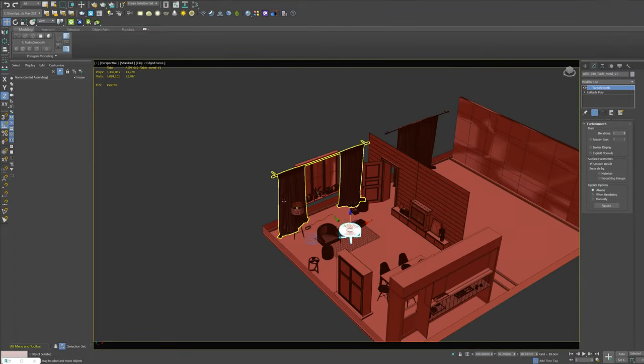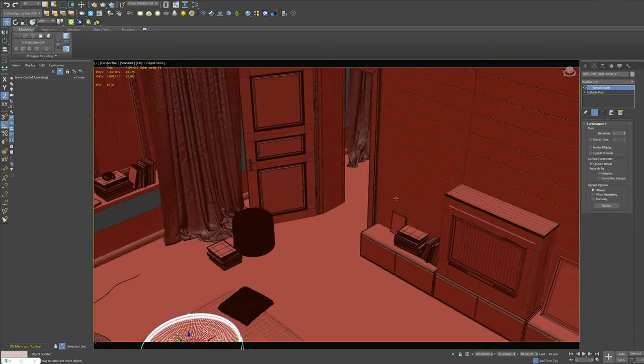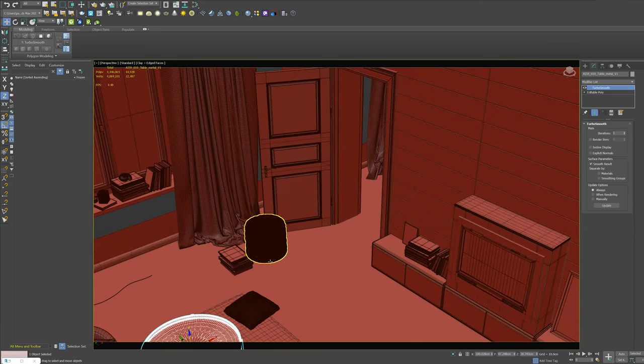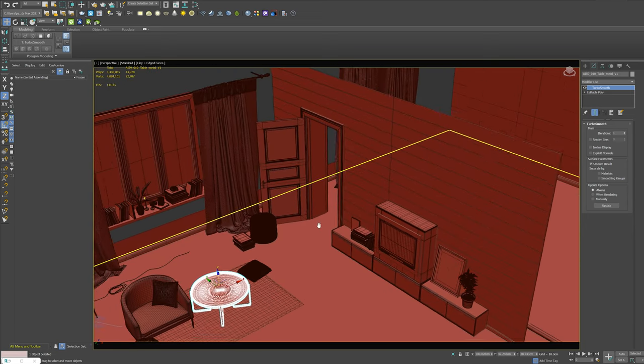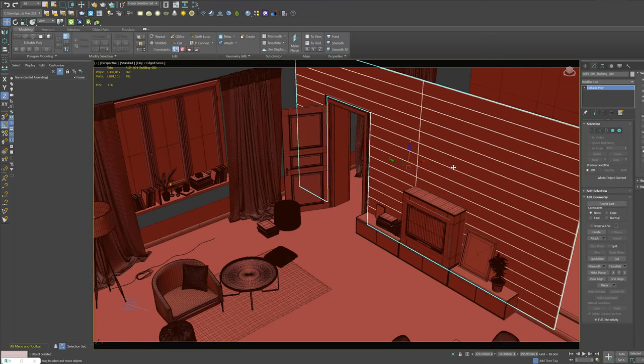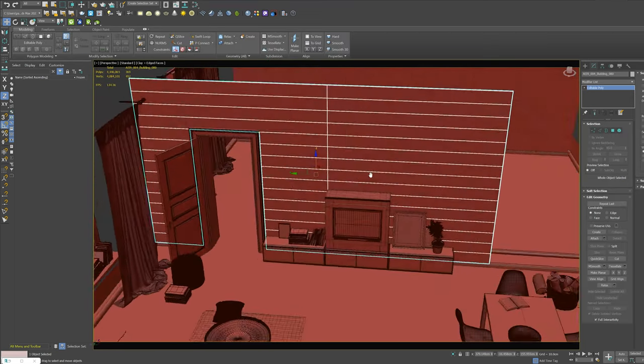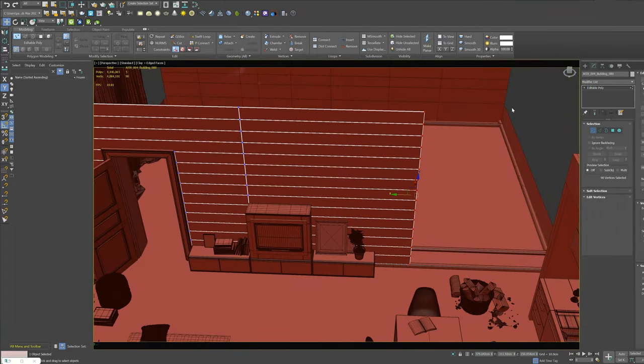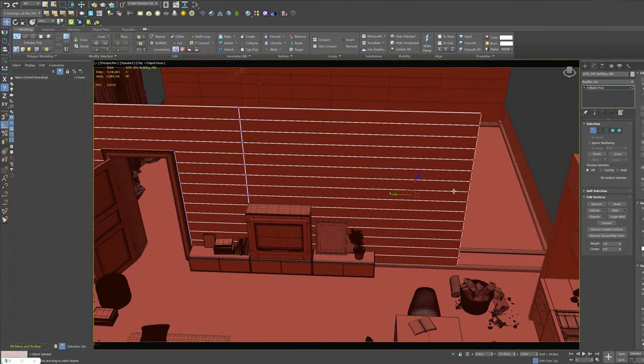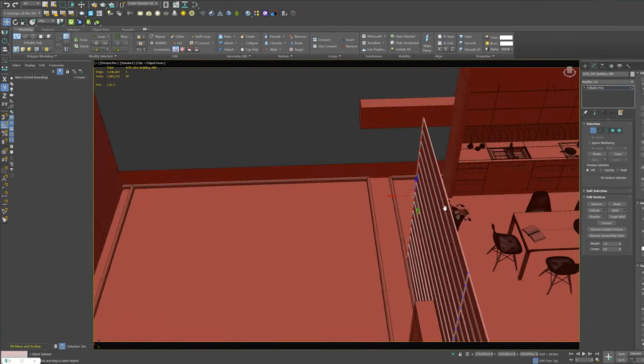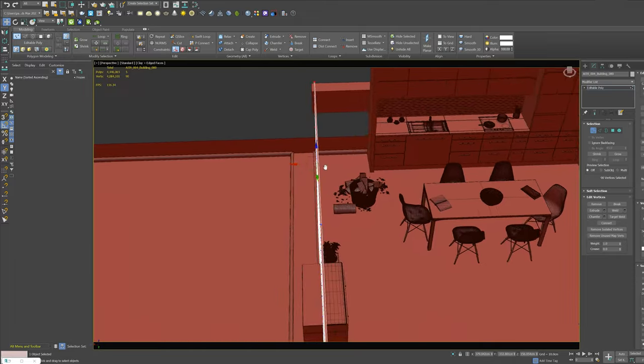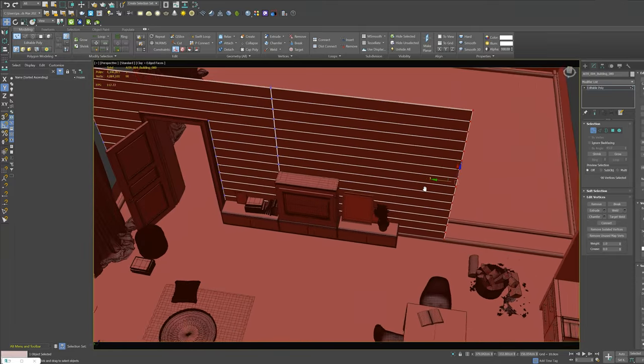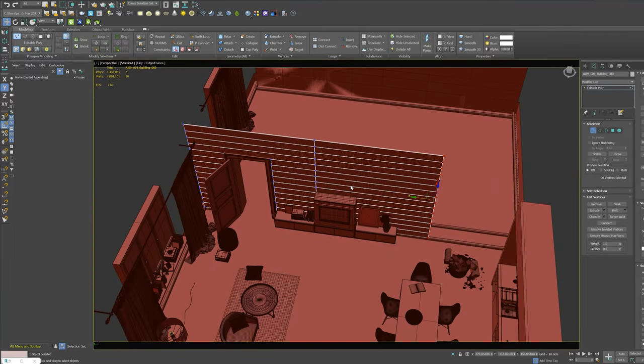The structure and some small props are from Evermotion. Most of the furniture assets are modeled by me. Other props are from Quixel Megascans.